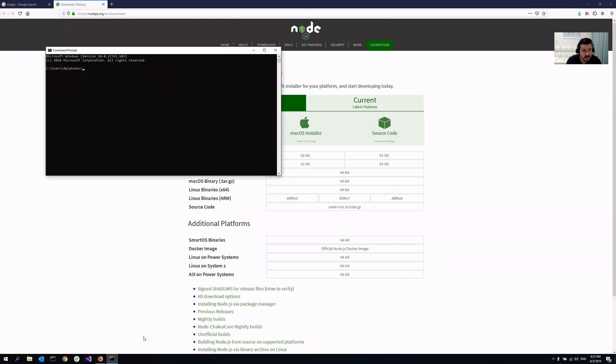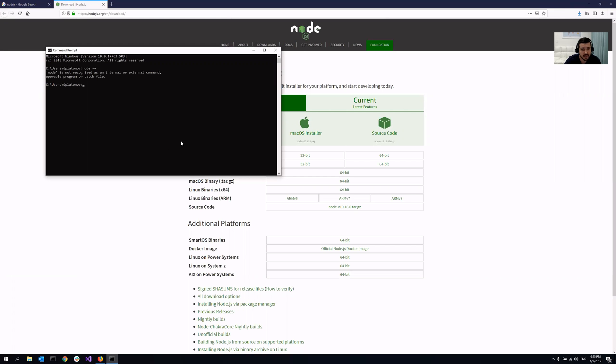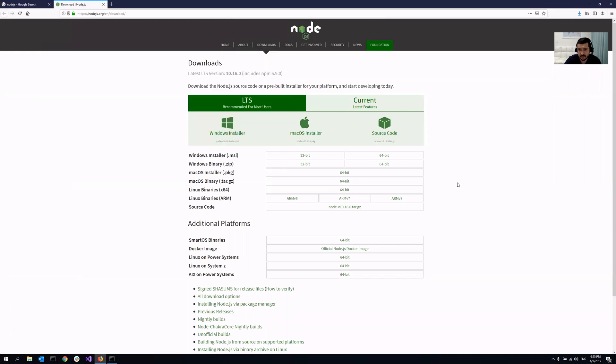So for that, you just need to open command line and write node space minus V. So as you can see, it says node is not recognized as an internal or external command, meaning that I don't have it installed.